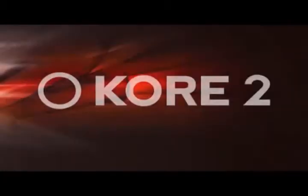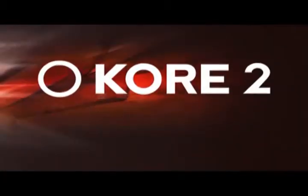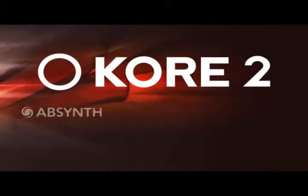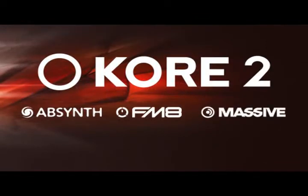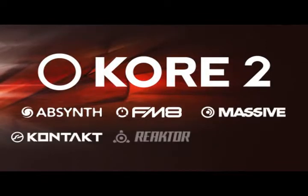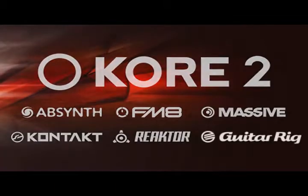There are integrated sound engines for Absynth 4, FM 8, Massive, Kontakt 2, Reaktor 5, and Guitar Rig 3. This means that all the power of Native Instruments' most popular instruments and effects is built directly into core. Let's listen to some more sounds to give you an idea of how powerful the core 2 factory library is.